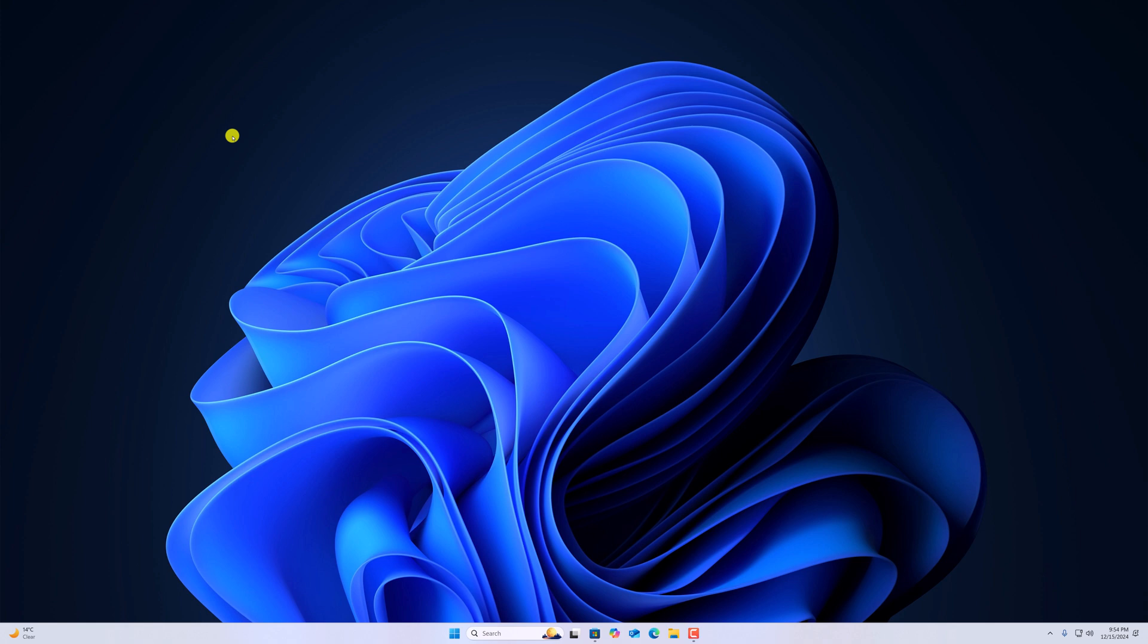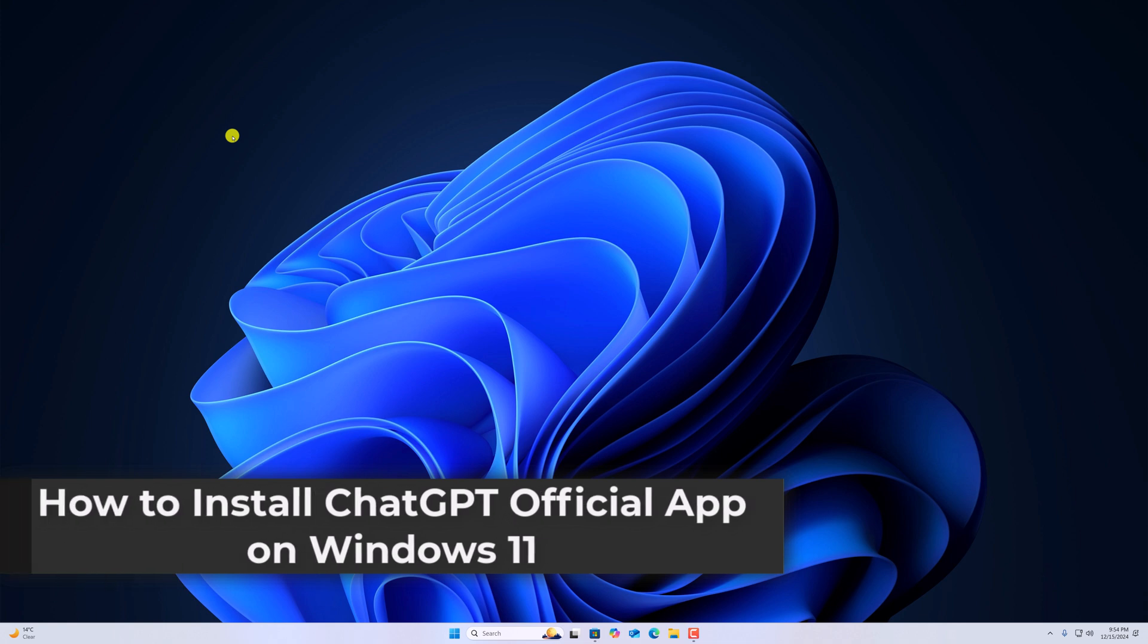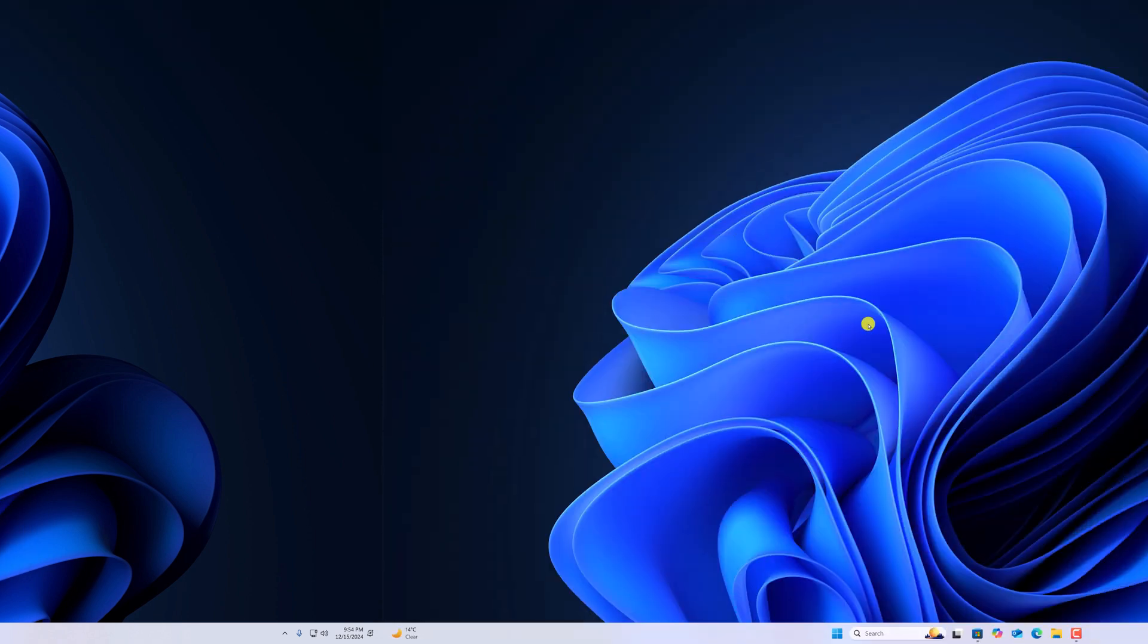Hello everyone, I'm back with another video. Here in this video, we'll discuss how to install ChatGPT official application on Windows 11. So with that being said, let's get started.